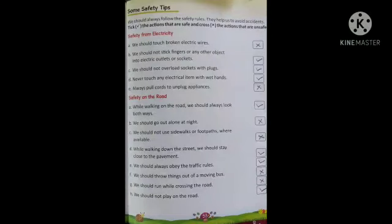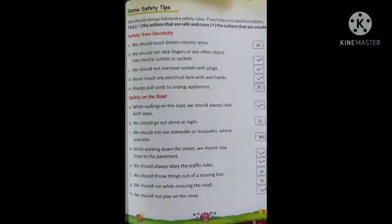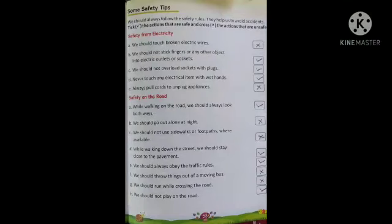Next — we should not stick fingers or any other object into electric outlets or sockets। हमें electric outlets या sockets में fingers नहीं डालने चाहिए। तो यह हमारे safety के लिए अच्छा है — tick it। Next — we should not overload sockets with plugs। बहुत सारी wire plugs में नहीं डालनी है। यह भी हमारे safety के लिए अच्छा है, so tick करना है।